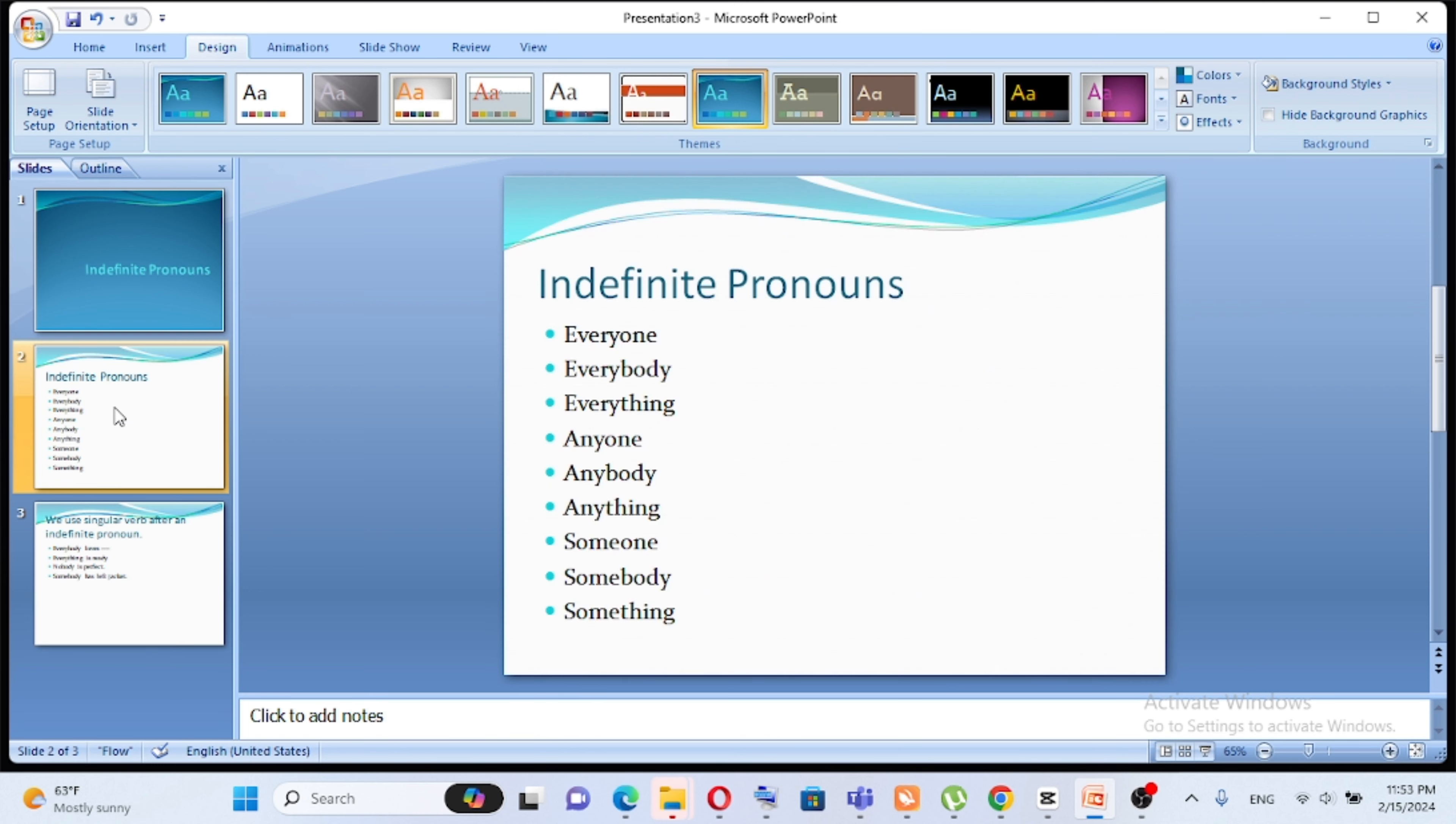Pronoun - indefinite pronoun. So everyone, everybody, everything, anyone, anybody, anything, someone, somebody, and something are indefinite pronouns. And these pronouns, like yet, me and us, do use singular verbs.